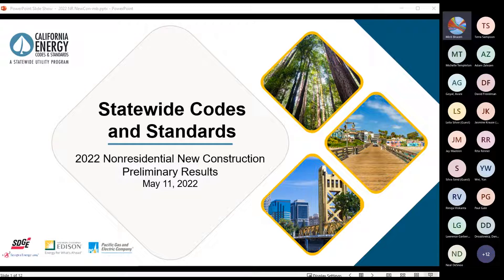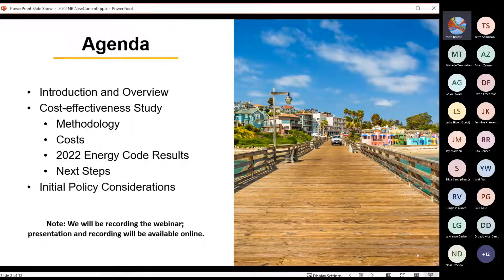I'm here today with Avni Goyal from TRC. Avni is one of the key analysts on our Reach Codes technical team, and she's going to present the results of the cost-effectiveness analysis for non-residential new construction under the 2022 code. We will be recording the session, and we'll be posting the presentation as well as the recording online after the webinar — usually takes a couple of days.